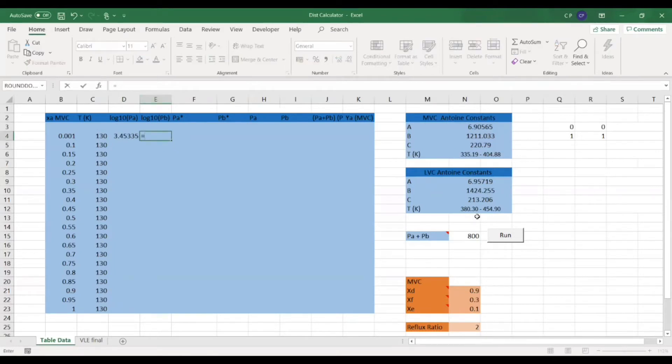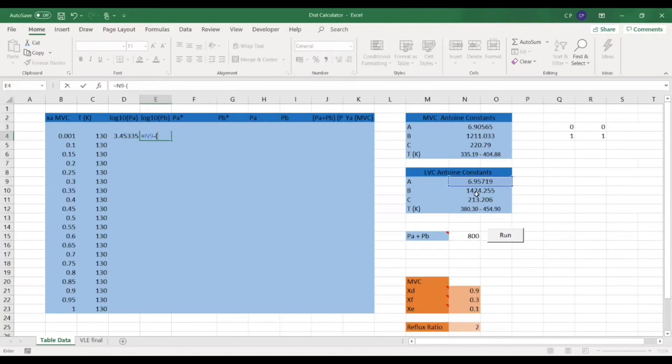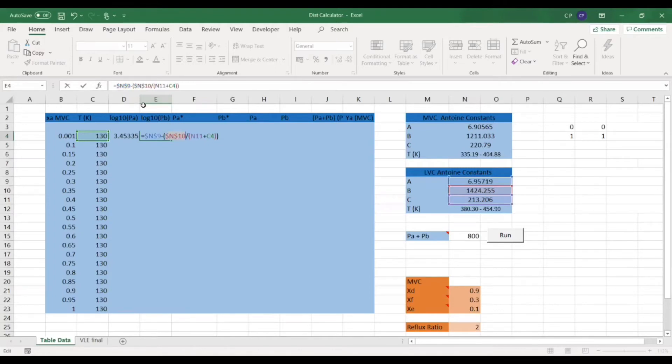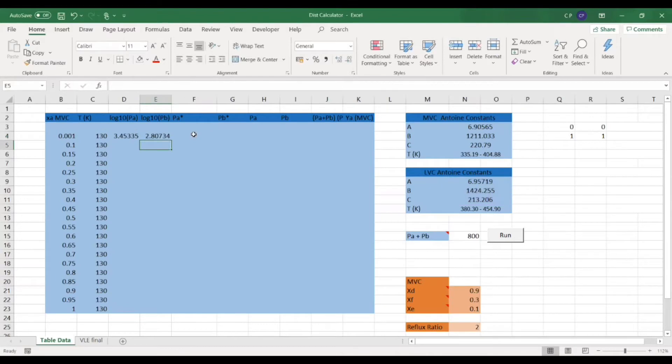We're going to do exactly the same for the least volatile, so A minus B over C plus T. Brilliant. So we'll lock these in place as well, just the Antoine constants, and then that's it.